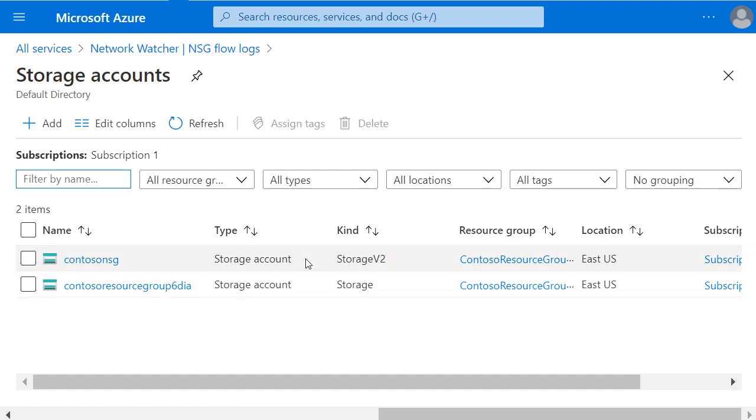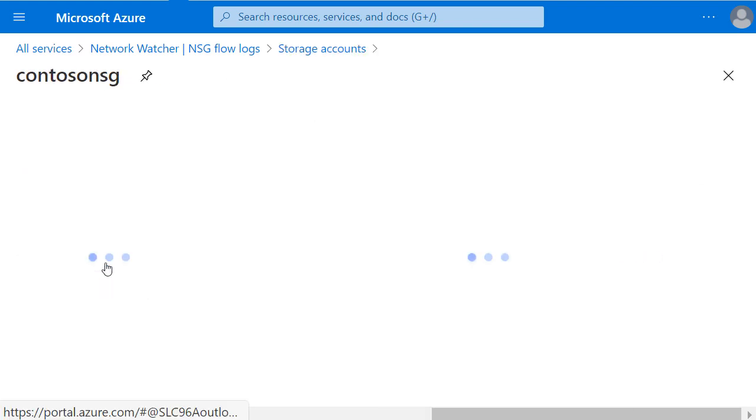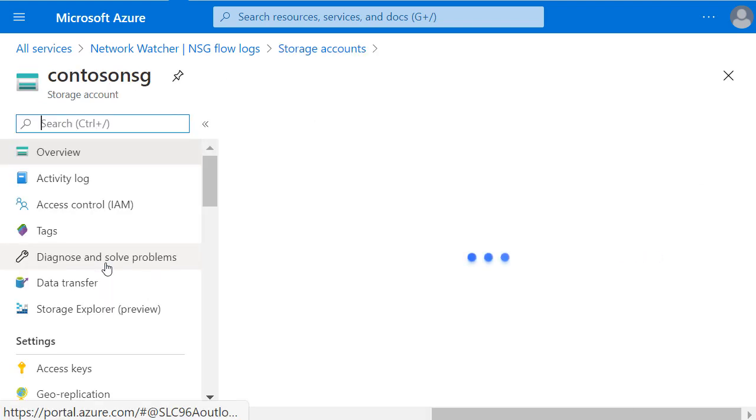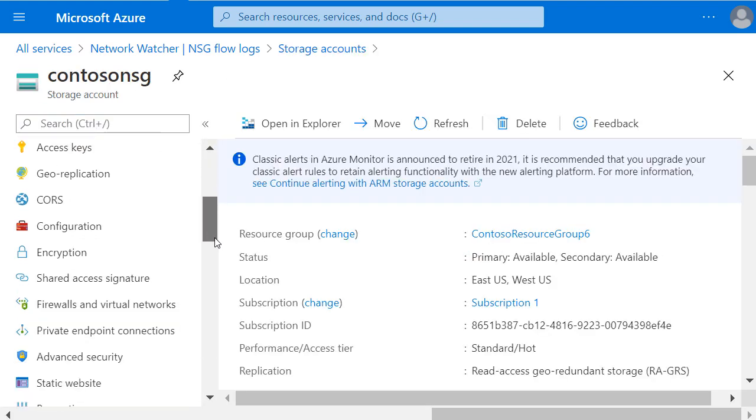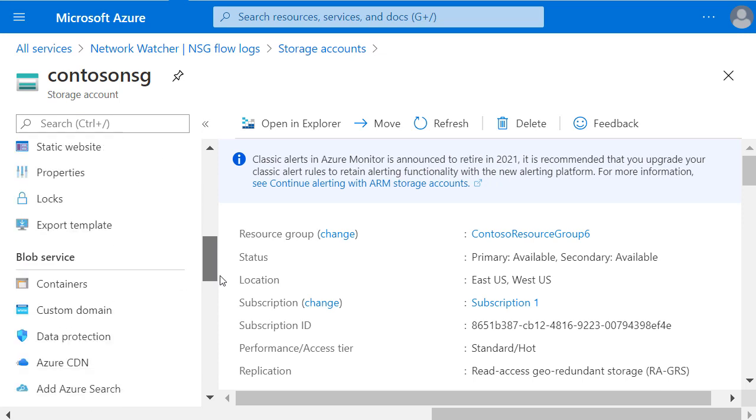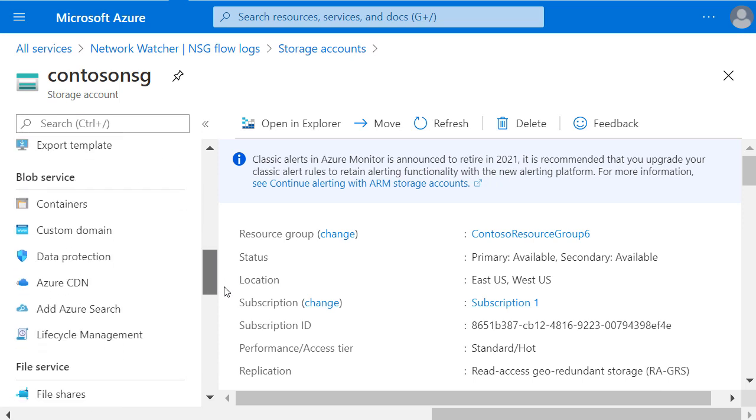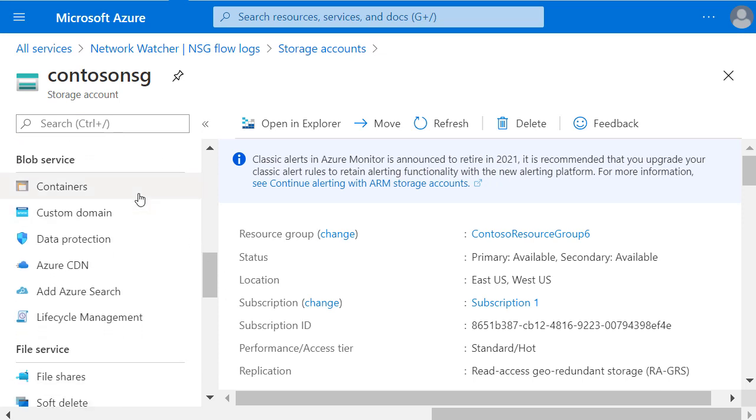Then I'll choose the storage account that I configured. And if I scroll down on the left hand pane, I'm looking under Blob Service for containers.